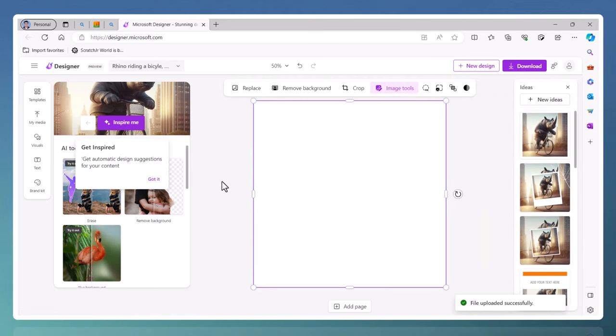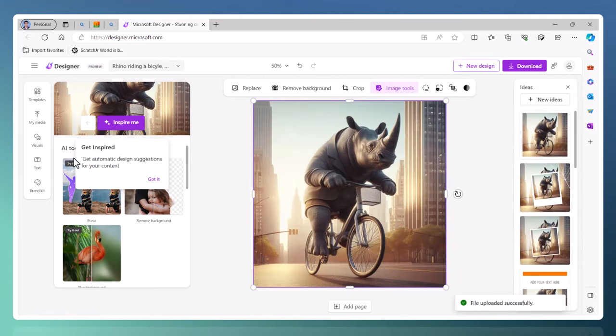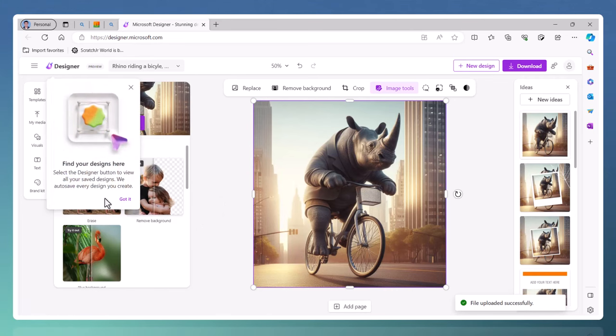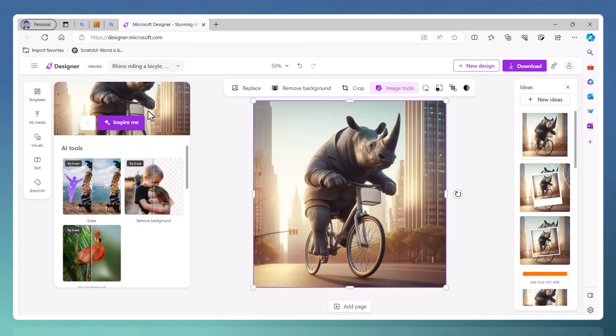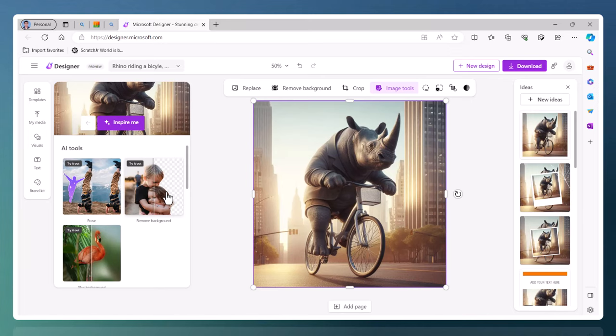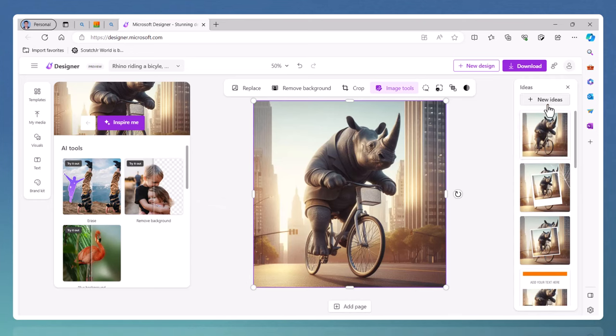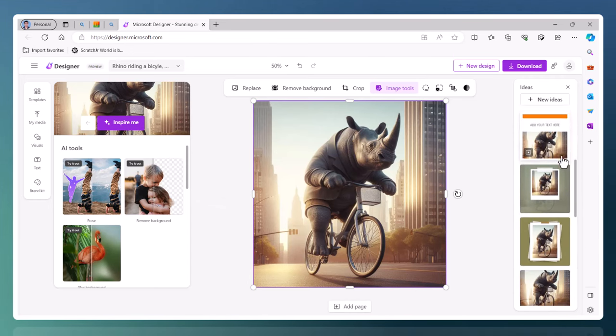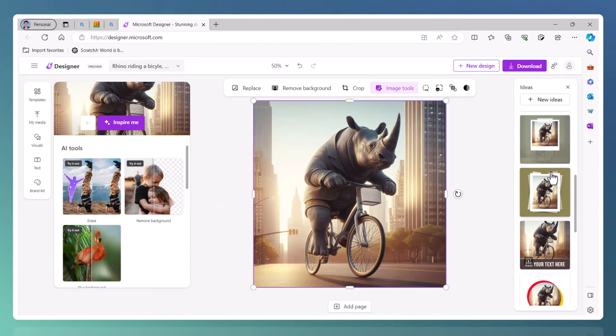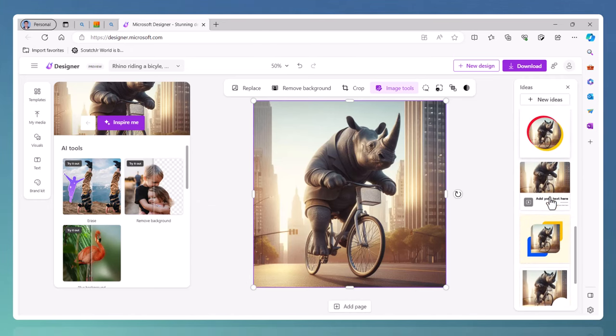You will feel familiar when you see this sort of layout here on the left-hand side. This will remind you a little bit of Canva. If Canva is something you use a lot, you'll be able to use Designer in no time. Here on the right-hand side, it gives us some ideas. We're going to have a look at these ideas. I quite like some of these.